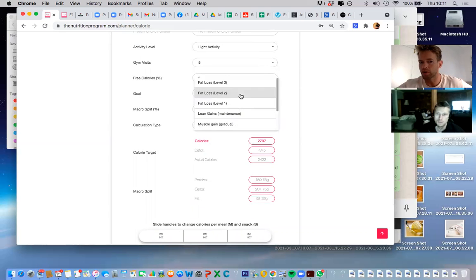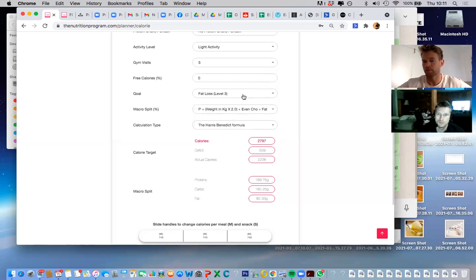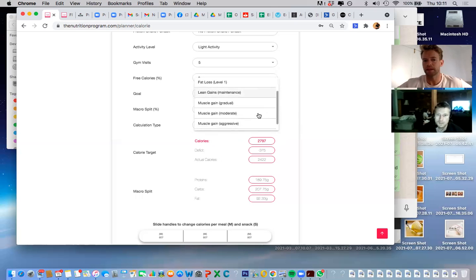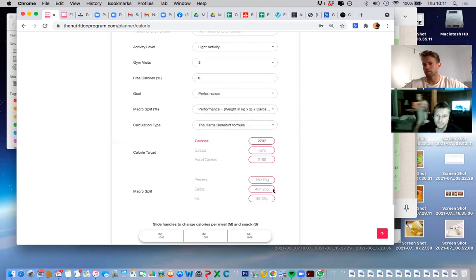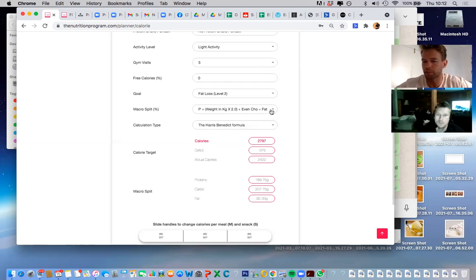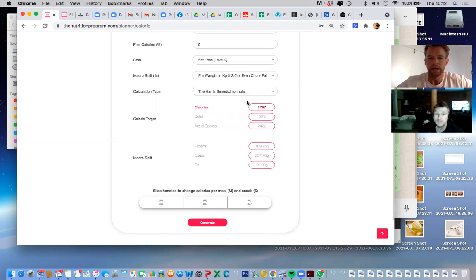You have the option to select objectives — fat loss one, two, and three, which are just different deficits: deficit one is 280 calories, deficit two is 375. Then you've also got lean gains, muscle gain, and performance. The performance split prioritizes carbs — minimum protein and about 400 carbs — so athletes can train. You can also play with macro splits manually, but I've made it all automatic with the best splits for each goal.